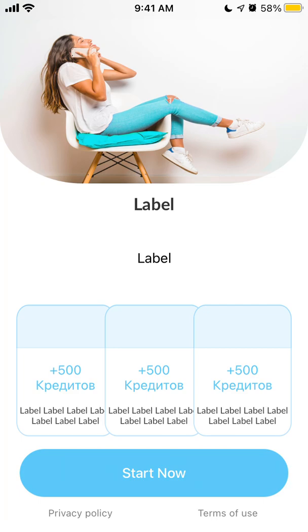You can select something, but unfortunately it just doesn't work. Not sure if it's because of the iPhone model or something like that.